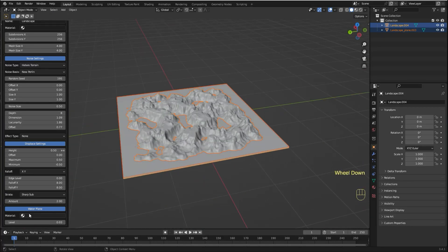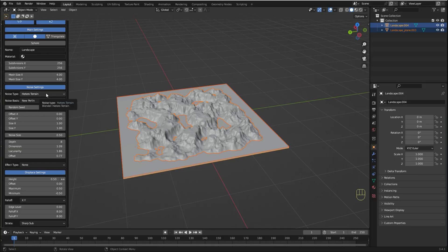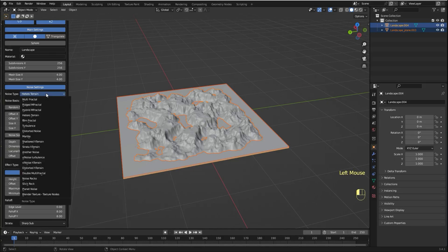You can also define a material for the water and the land if you already have your materials. You can also change the noise if you want a different landscape.